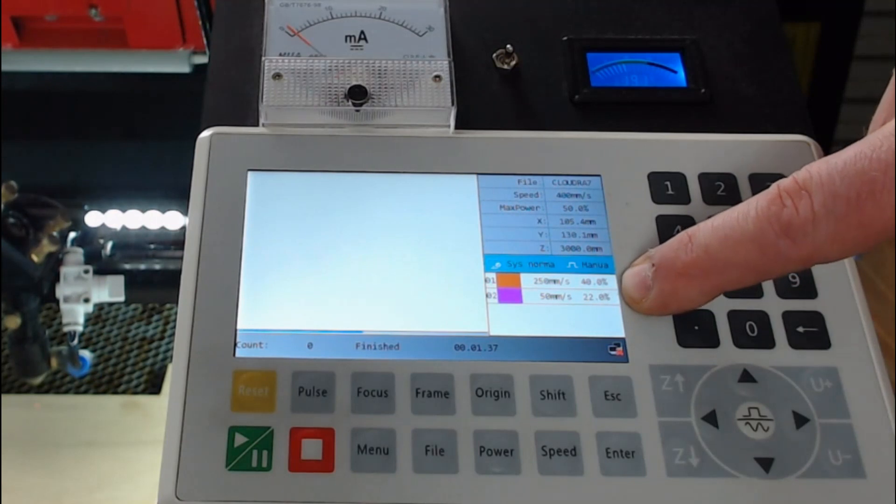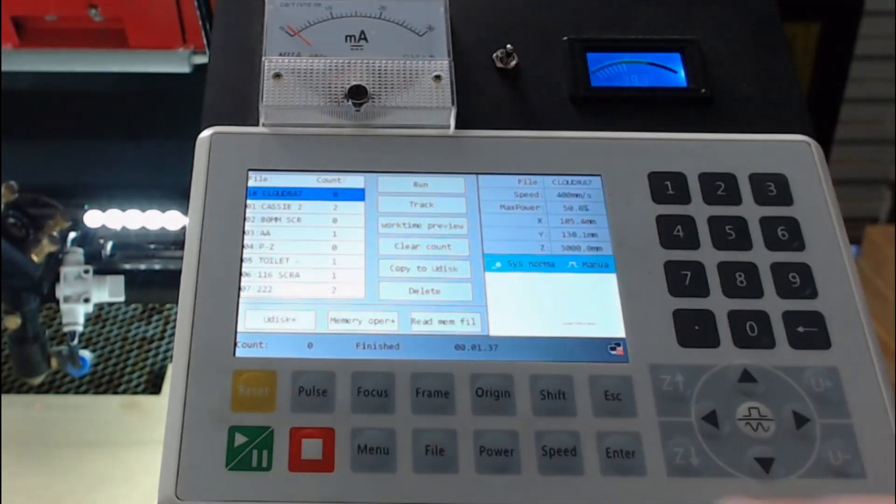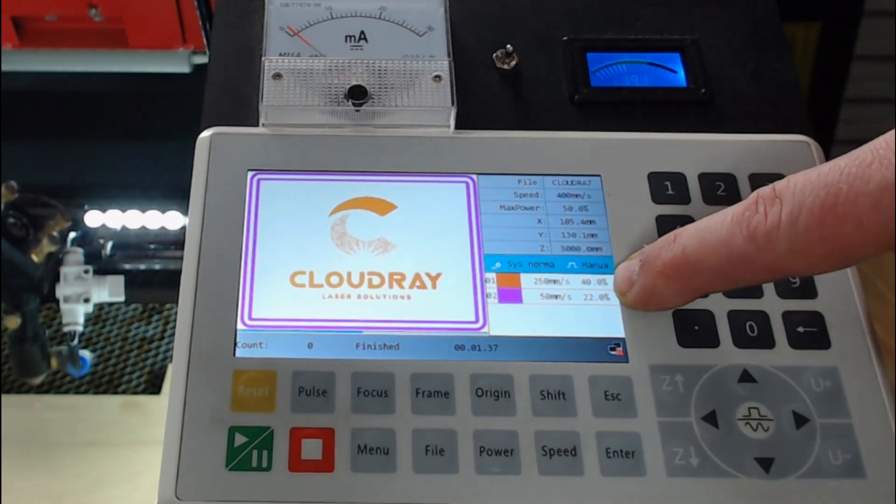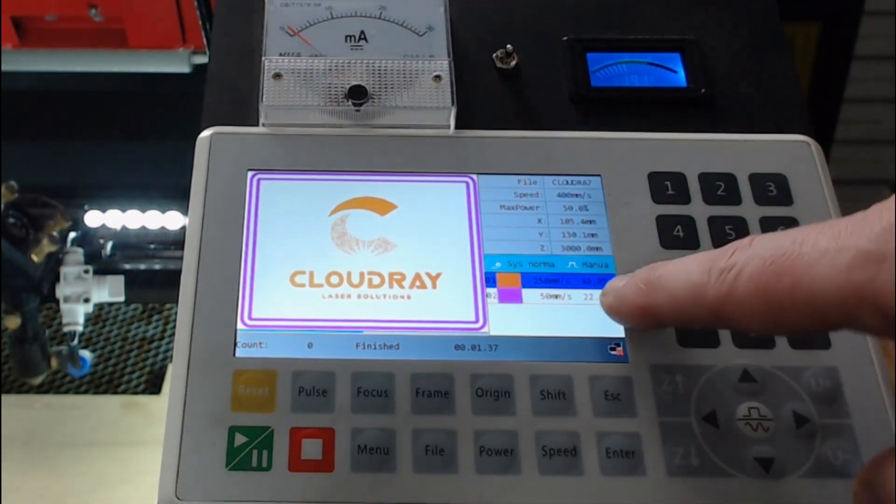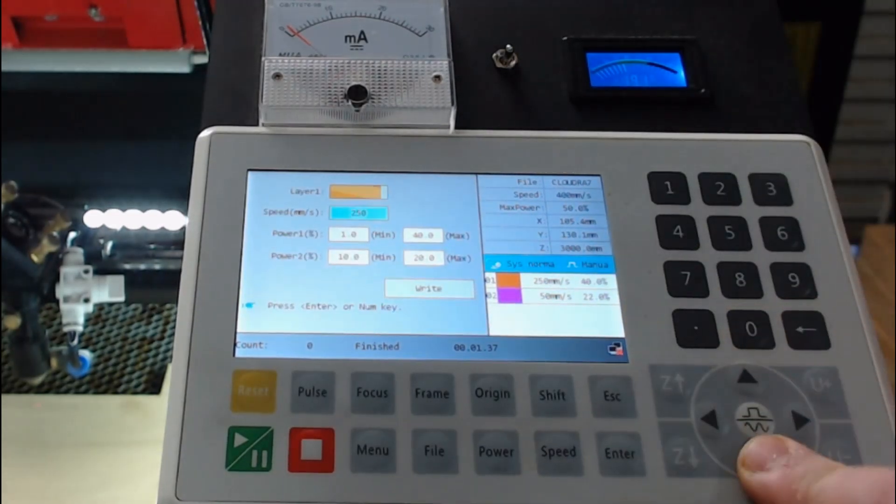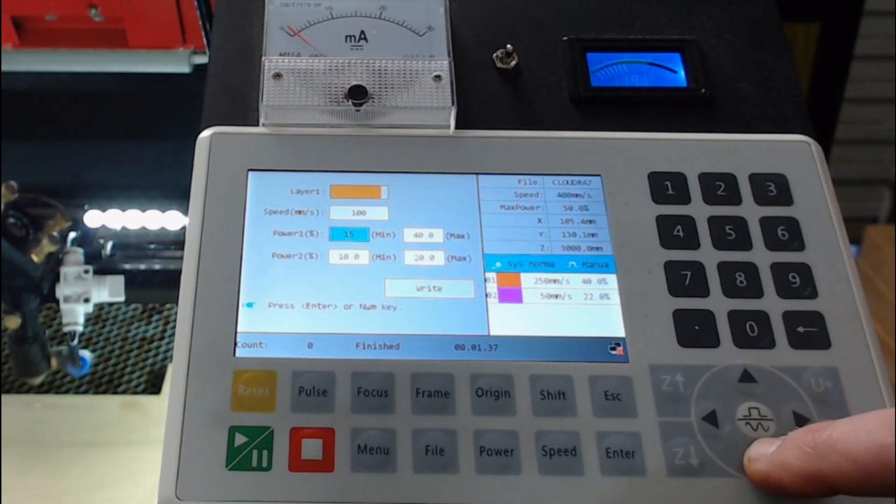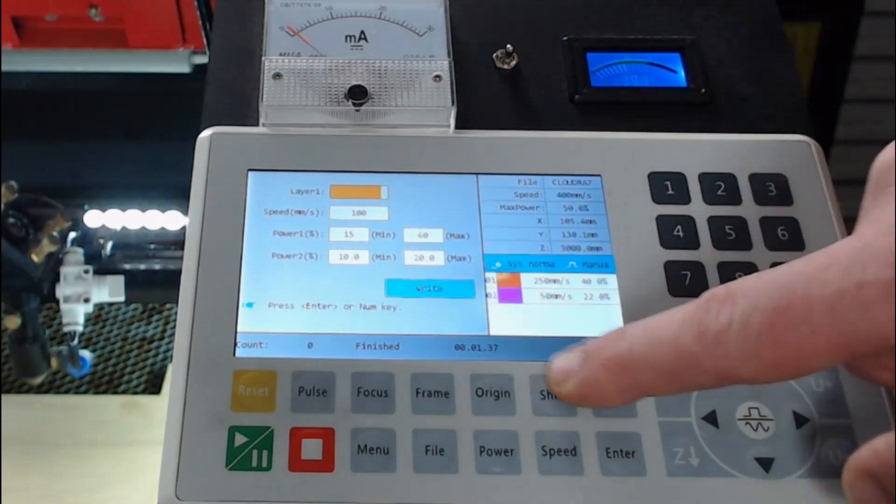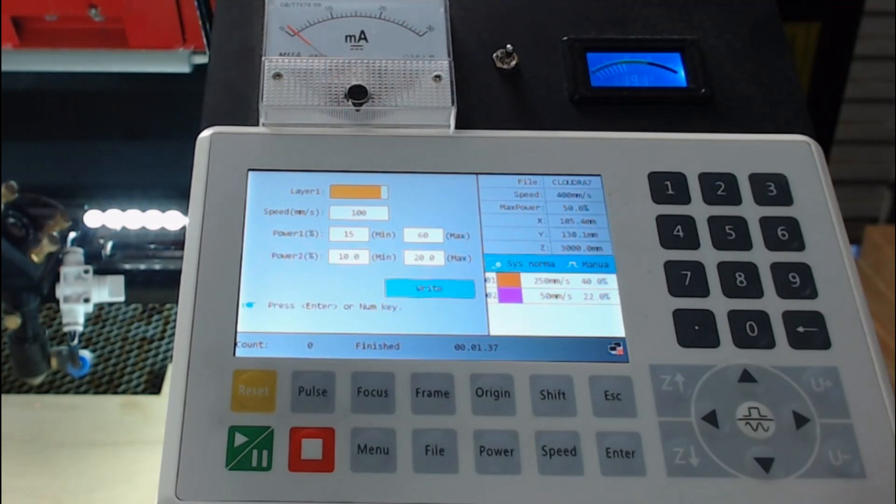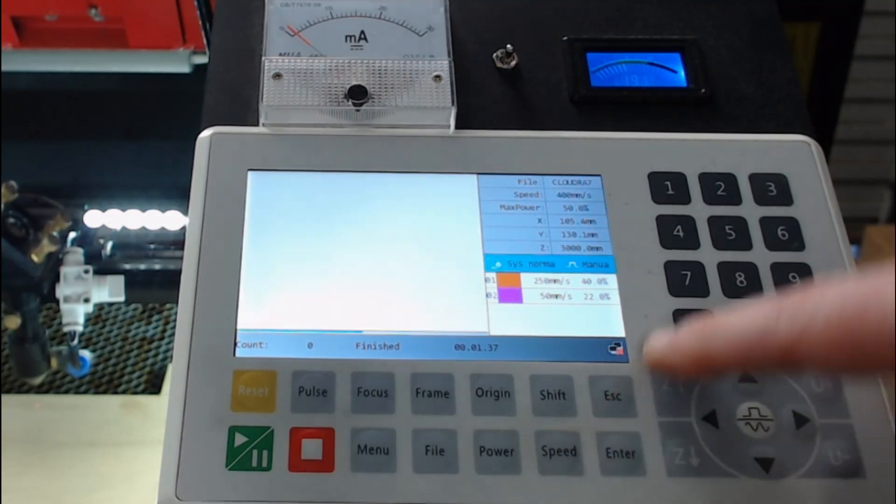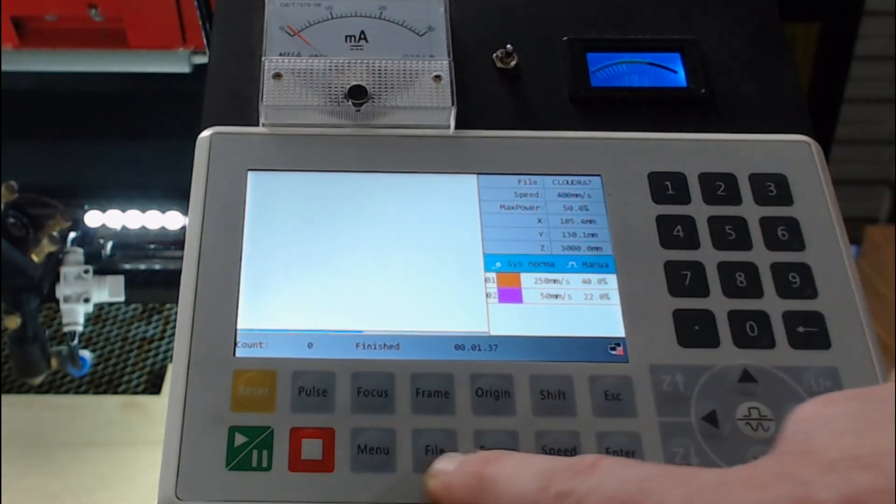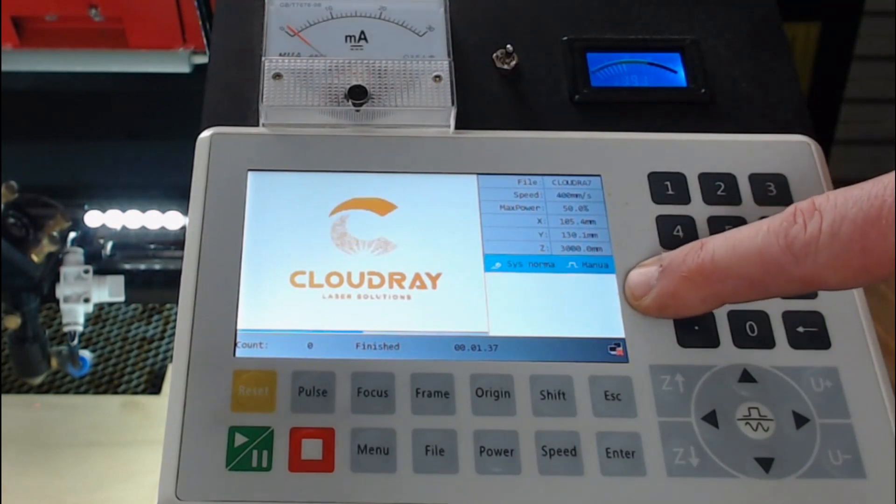You'll see here the new settings are now visible. If I want to change the power and speed settings of that file prior to the job starting, I load the file, take note of the settings and press enter. I'm now on the first layer, the orange layer, and I can press enter and change that layer's settings to 100 millimeters a second, 15% power, 60% power, and go down and write it back to the file. If I don't write it to the file and press escape, the previous settings will be saved. So press the enter key to save. Set up success. This file has now been changed with the new setting, but they're not displayed here. So to load that file, I can press file and the new settings will be displayed.